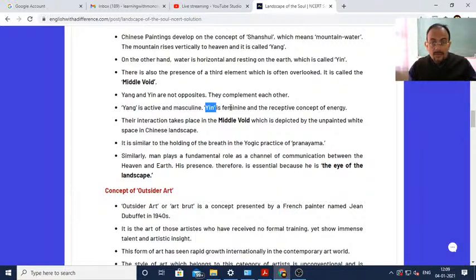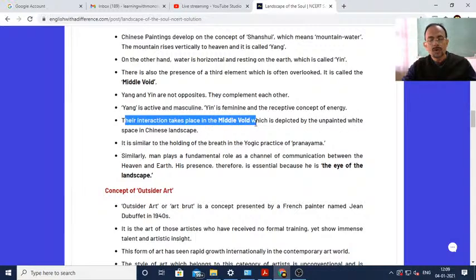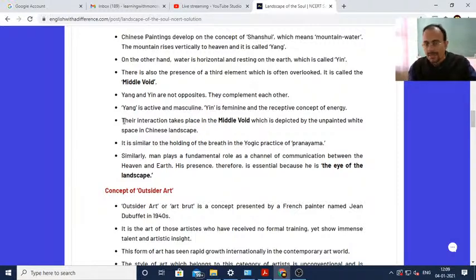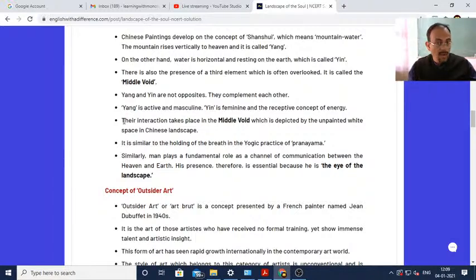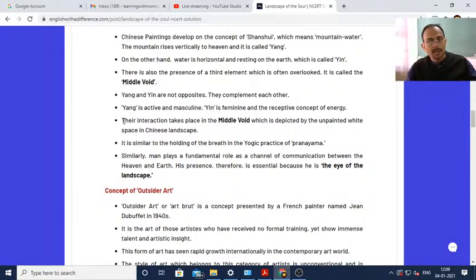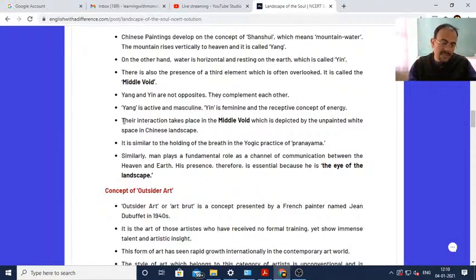Yang and Yin come together, and that is where the entire force of the universe rests. Their interaction takes place in the Middle Void, which is depicted by the unpainted white space in Chinese landscape. In Chinese painting, you will find some unpainted white space where nothing is painted - that is the Middle Void, where Yang and Yin come together and meet.